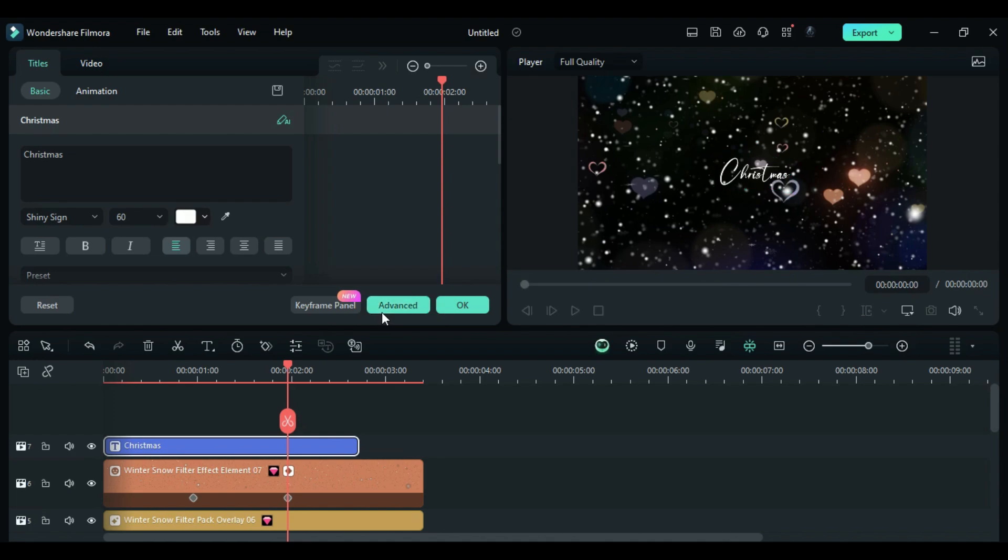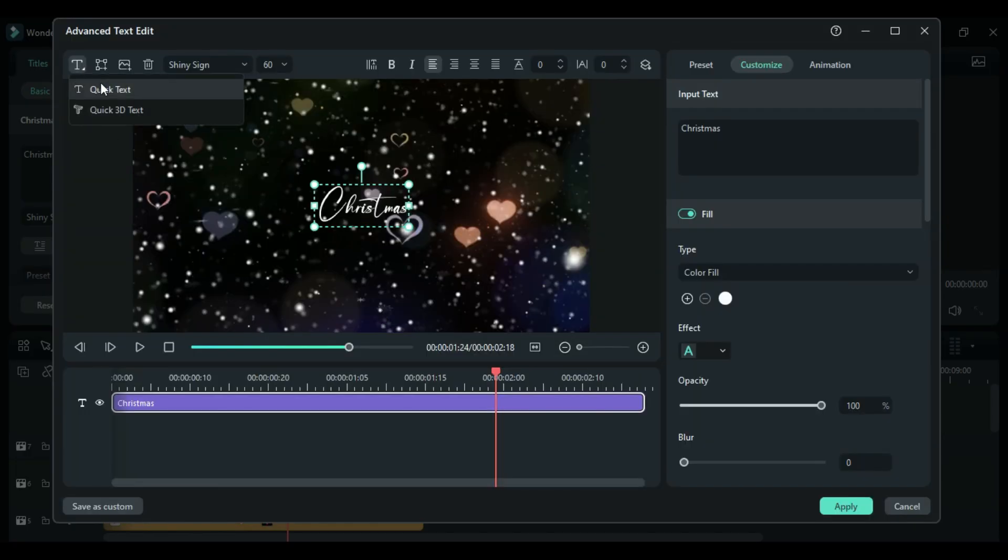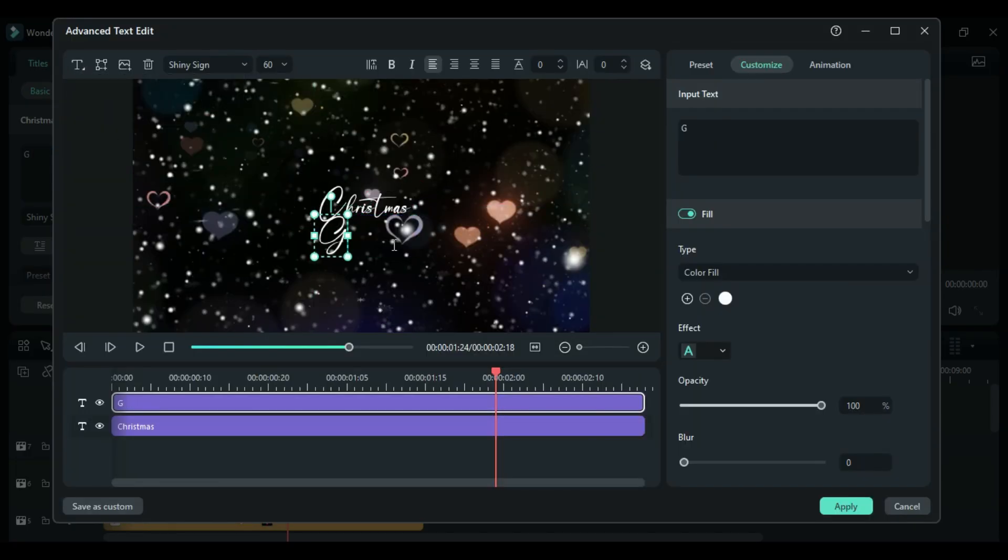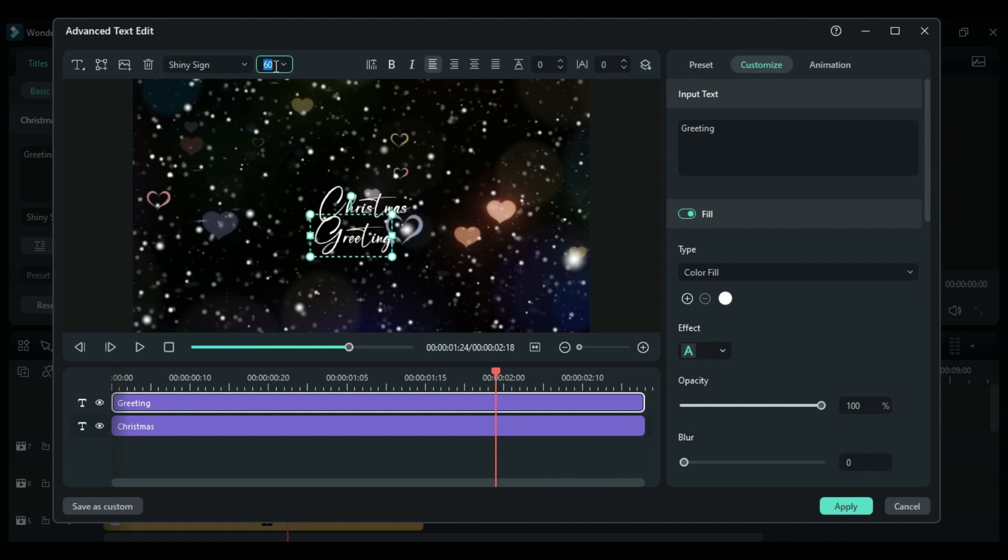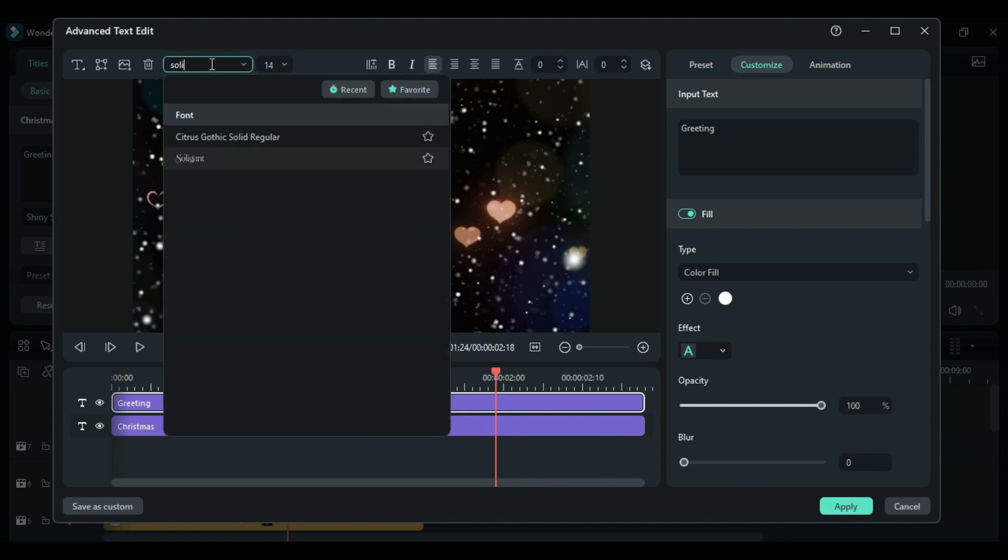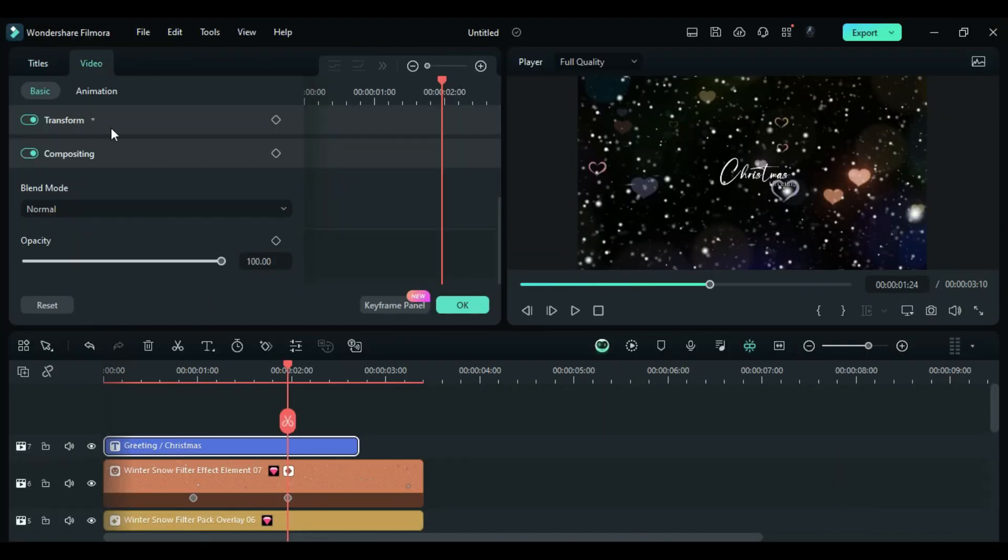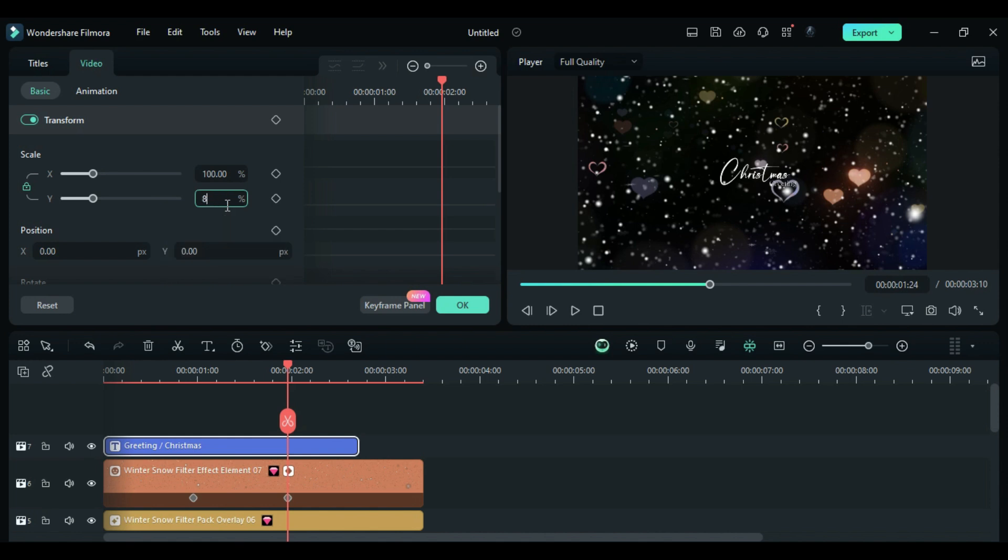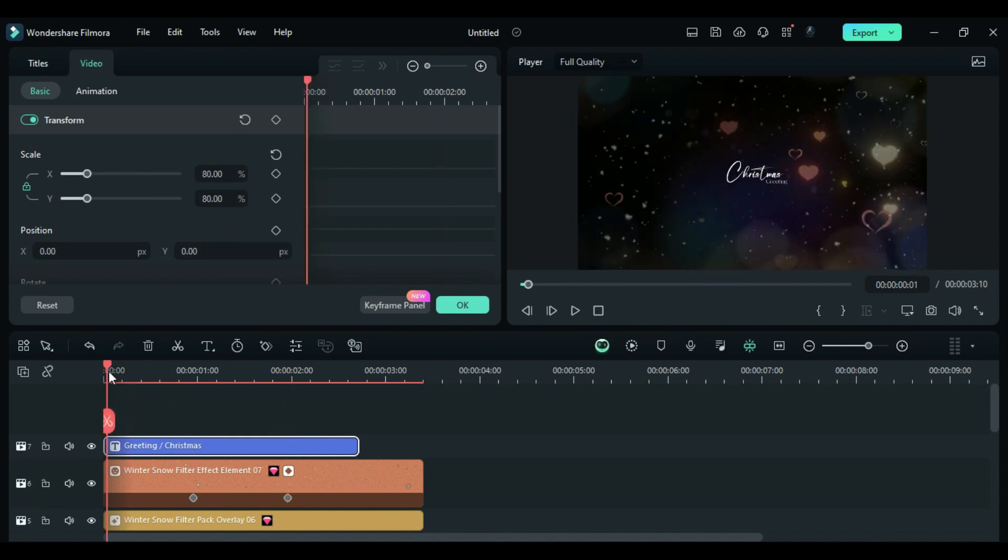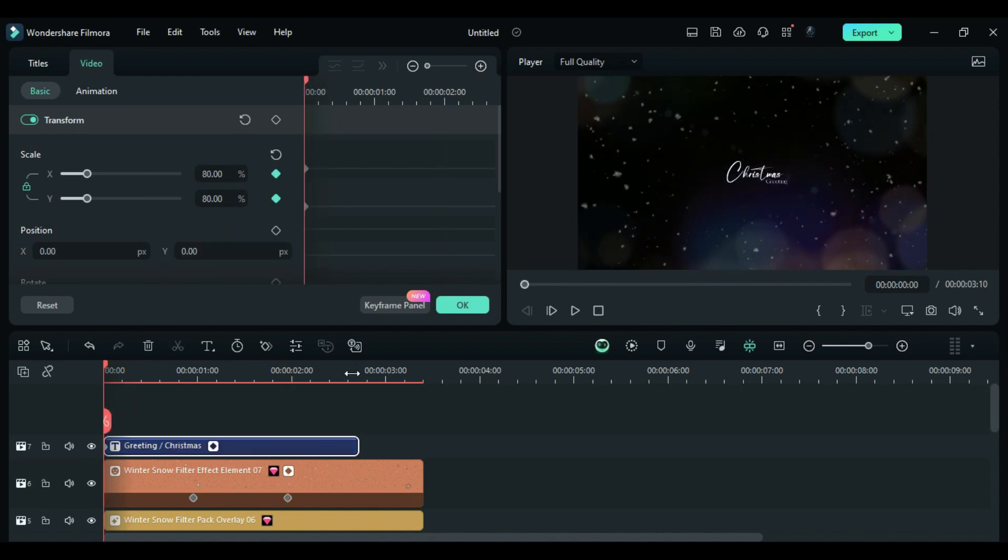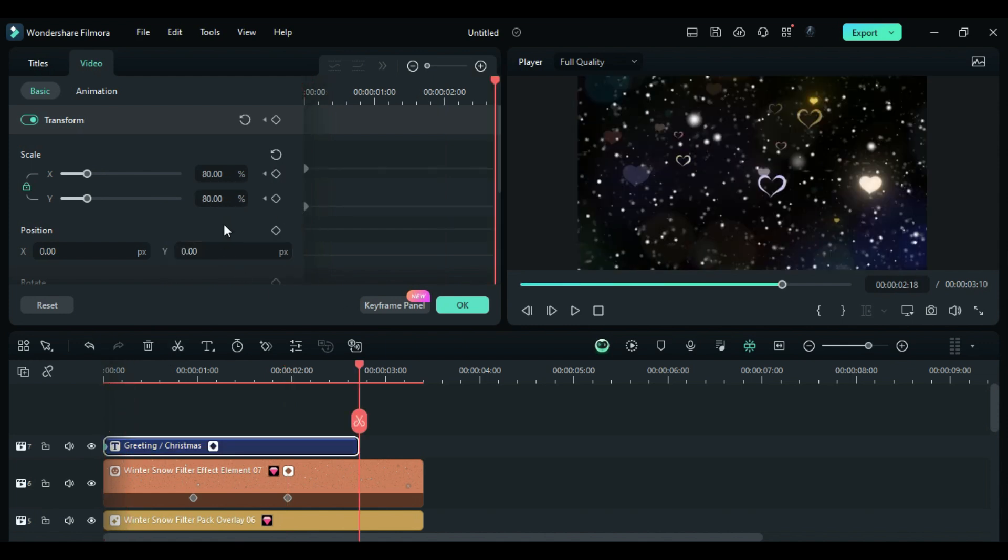Click on the Advanced option. Add another text with the word Greetings. Set the font size to 14 and the font to Soligent. Go to the Video tab. At the start, change the scale to 80 and at the end, change the scale to 95.